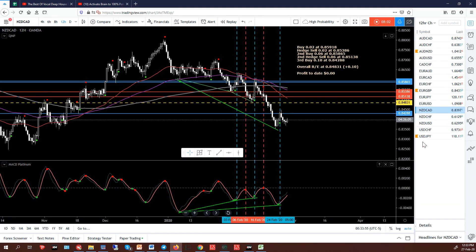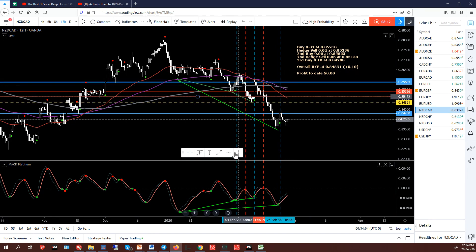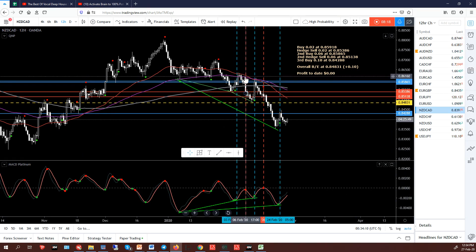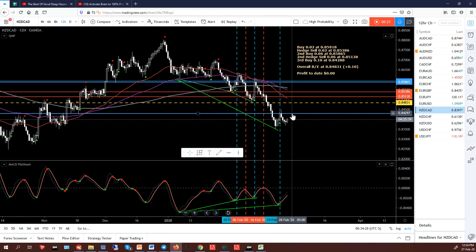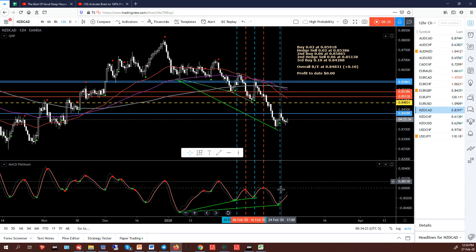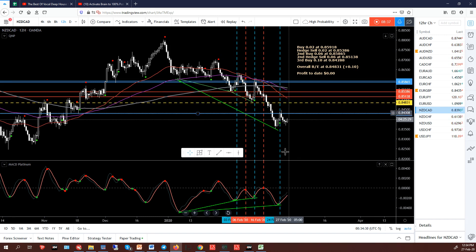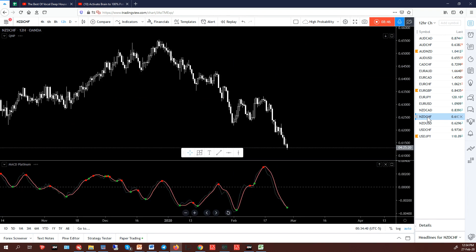Euro New Zealand CAD — this one's caused me a bit of grief. I'm in a buy. The MACD Platinum has basically stayed below the zero level the whole time, so I've taken a buy, hedge sell, second buy, second hedge sell, and third buy when it started to turn up. Here's my overall break-even, and now price has dropped away again but is starting to turn up. I'll try to get the MACD Platinum through the zero level. If a sell presents before that, I'll take a hedge sell and start a new sequence.